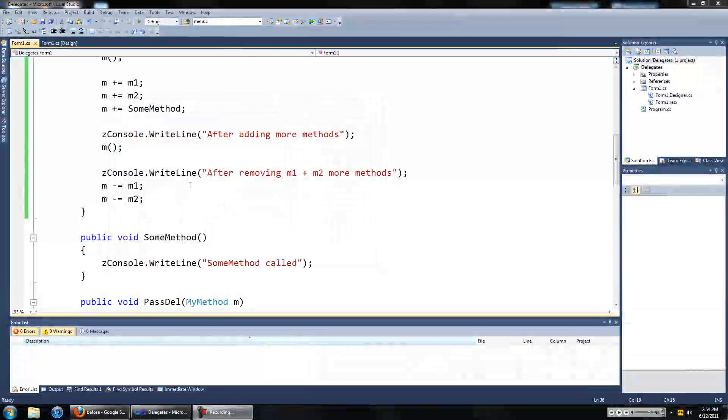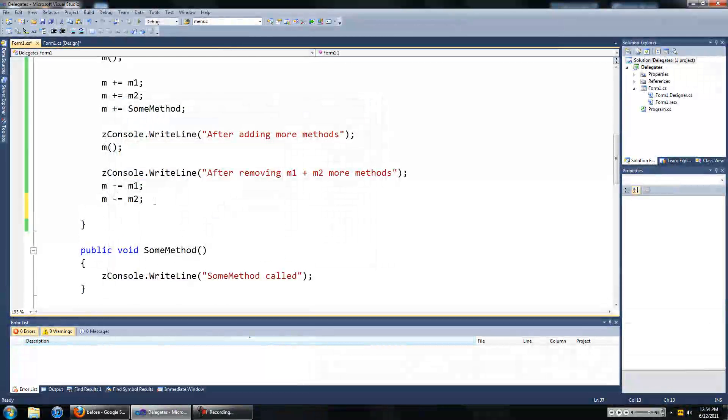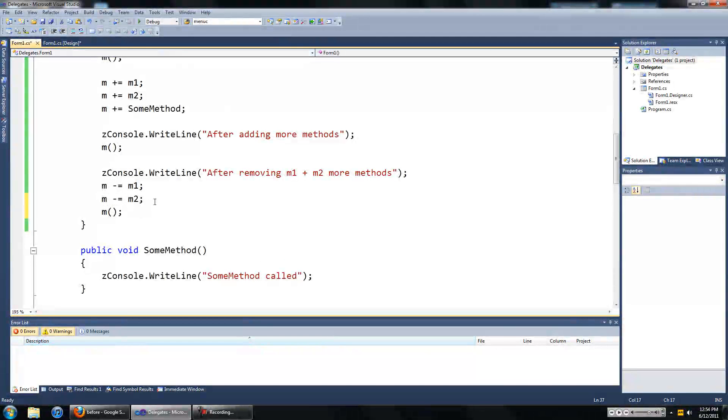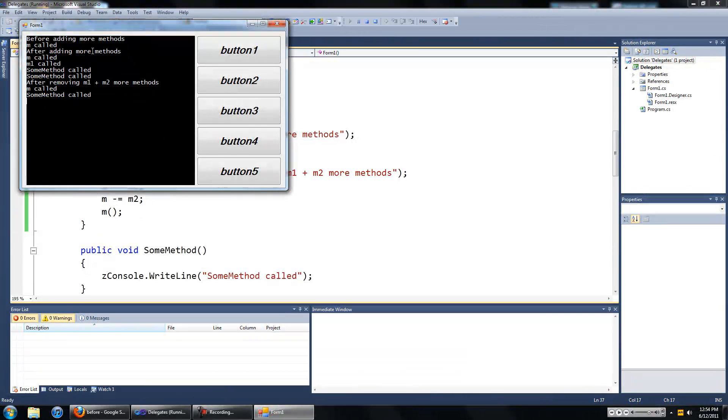And holy bejesus I forgot something. I forgot to run the m. There we go.